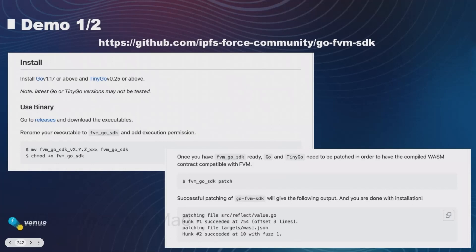First, you will need to install GoLand and either download our precompiled releases or build from source yourself. Then you will invoke the patch command to patch the Go installation so that system calls are compatible with FBM. Installation will be done once the patching is finished.